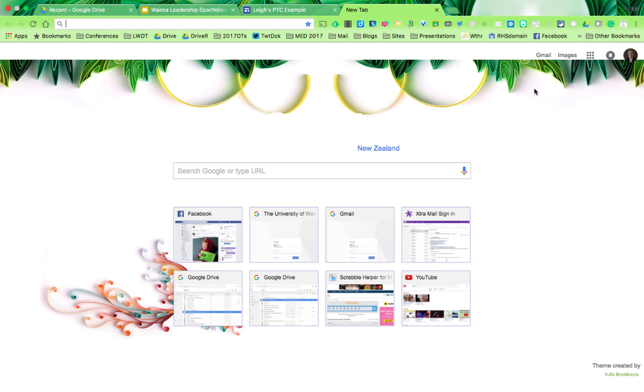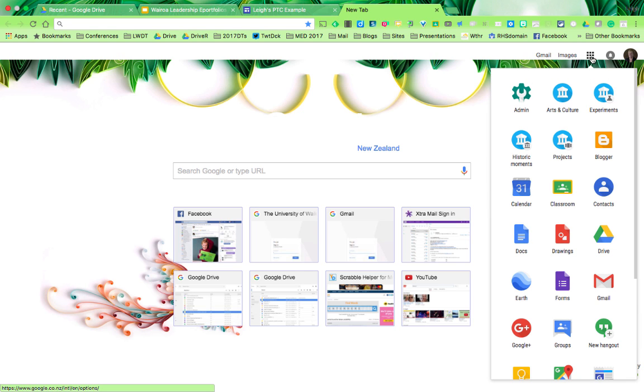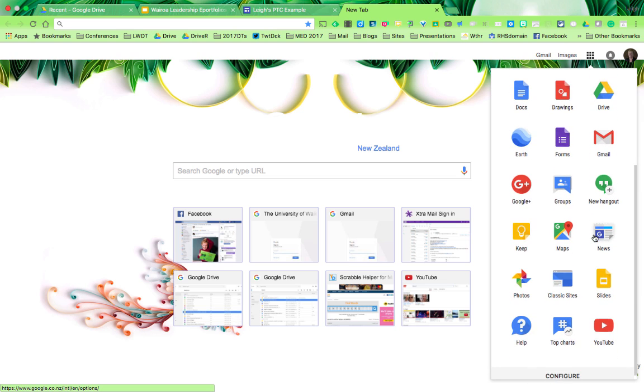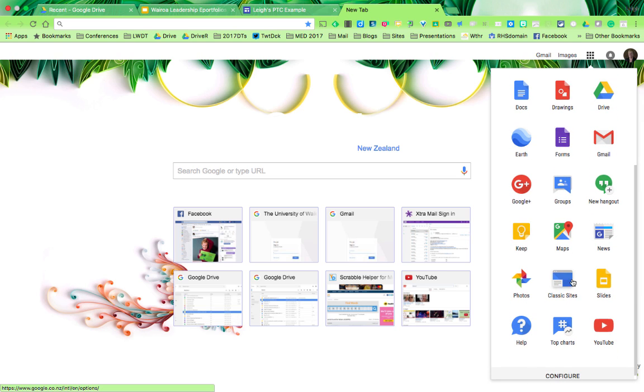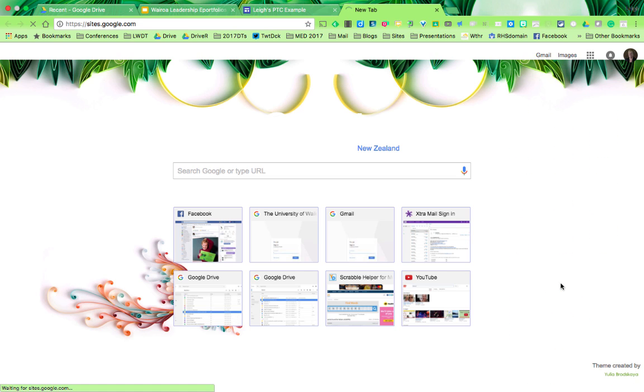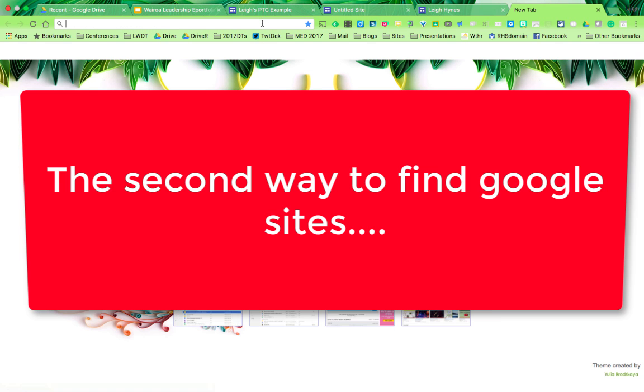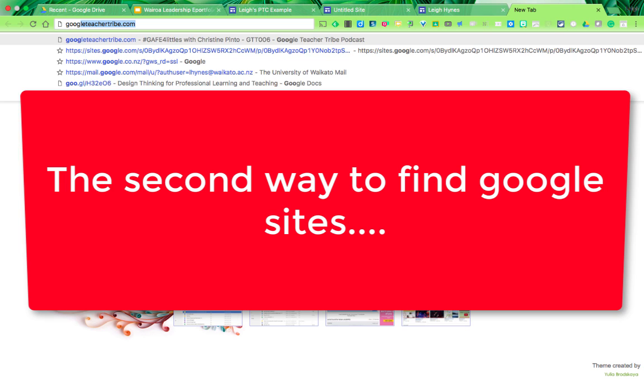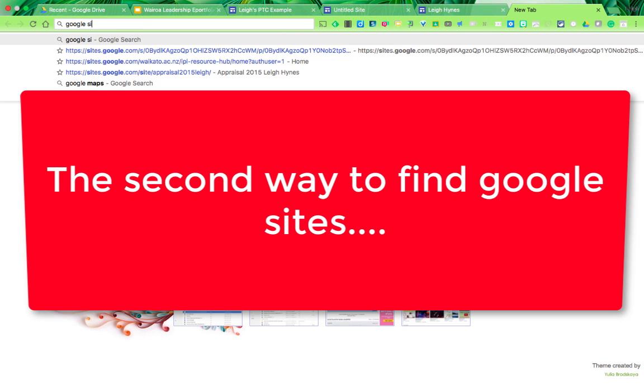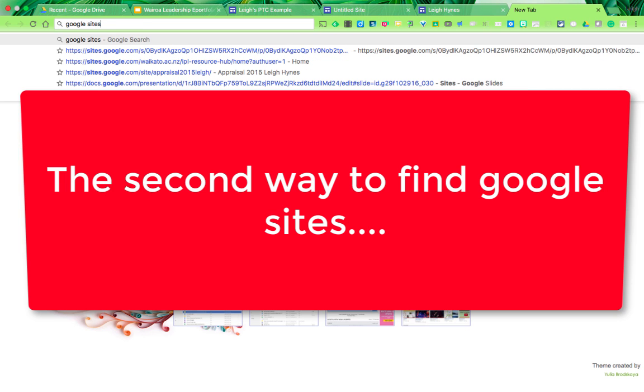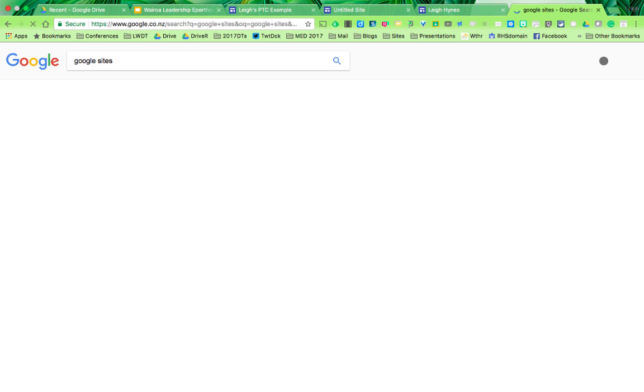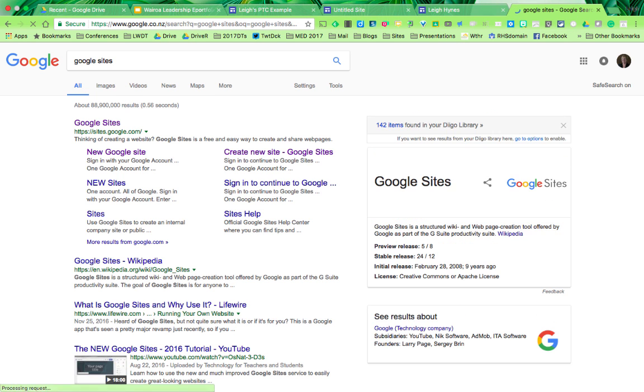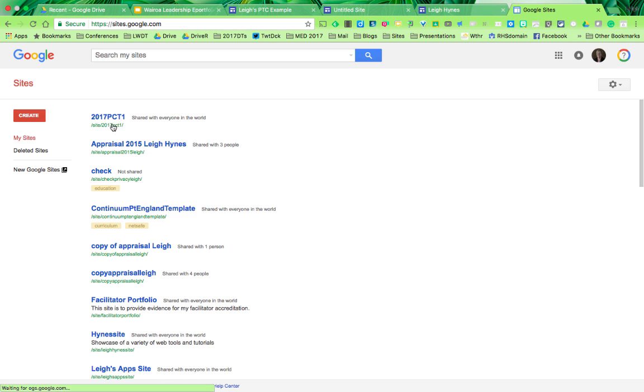There are two ways to find your sites. First, click on your Google Apps up there, and you may have Sites here. You can also access classic sites. Or just write Google Sites into your URL bar, press Enter, and it will take you to all the sites you have.